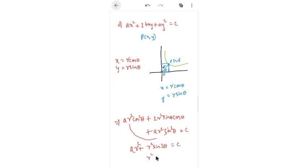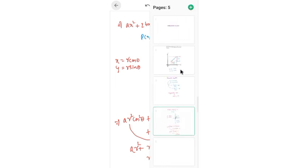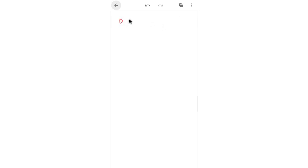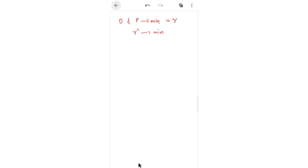So r²·(a + b·sin2θ) = c, giving r² = c / (a + b·sin2θ). To minimize the distance from origin to P, r² must be minimized. Since sin2θ oscillates between −1 and 1, the denominator is maximized when sin2θ = 1.